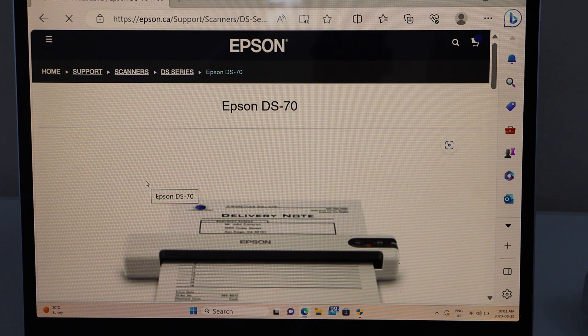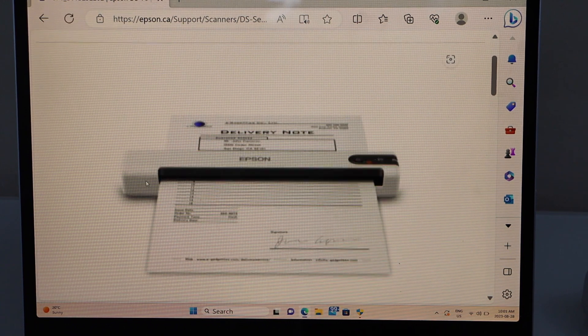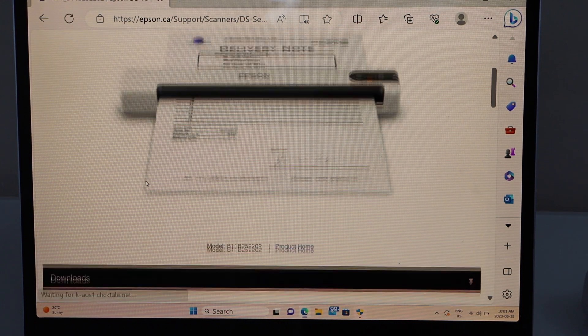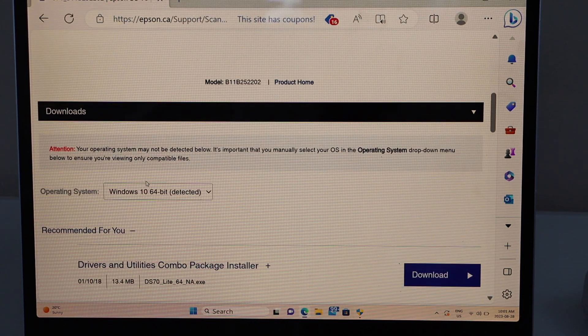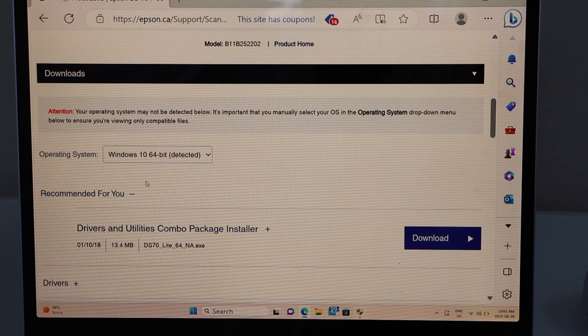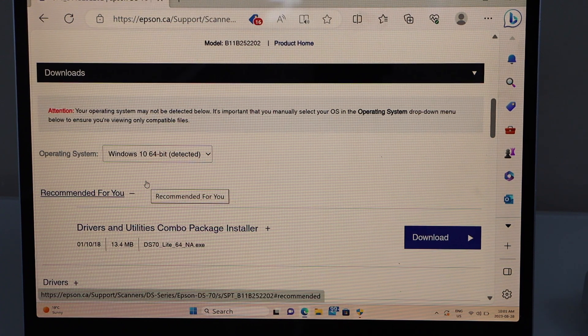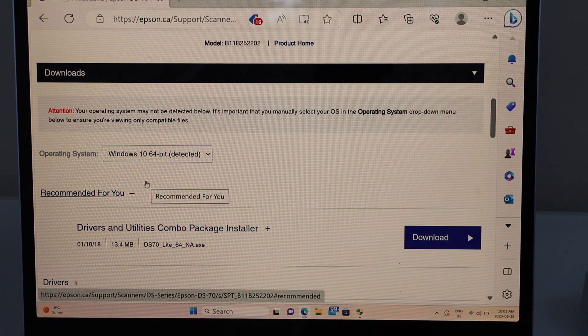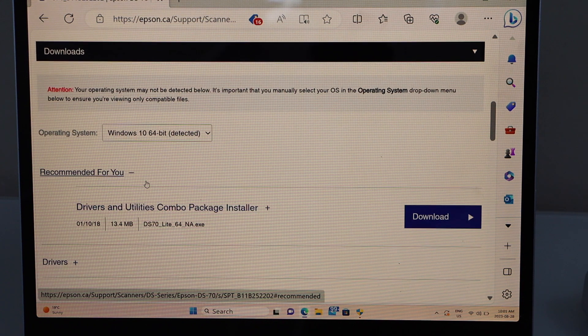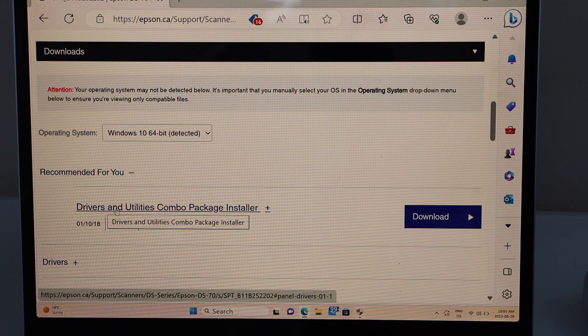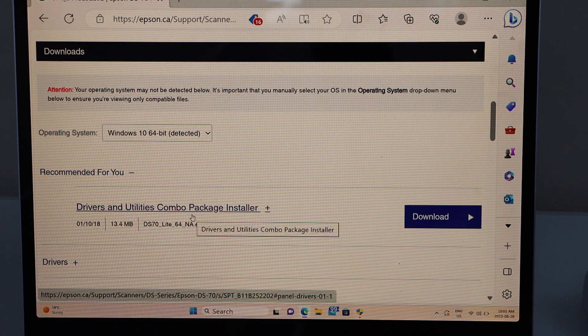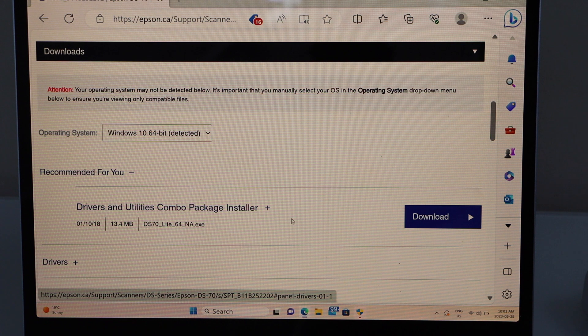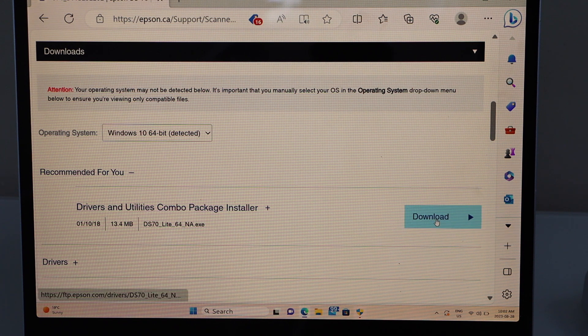On the next screen you will see your scanner. We have to scroll down. It will select your operating system automatically. If it doesn't you have to select it. And we can see it displays drivers and utility combo package installer. So click on the download.